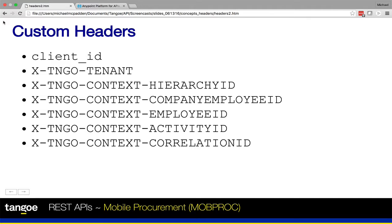We also have the hierarchy ID header. This header is used to identify the organizational hierarchy to be used for your API request. It's optional. When you don't pass it, the default hierarchy will be used.